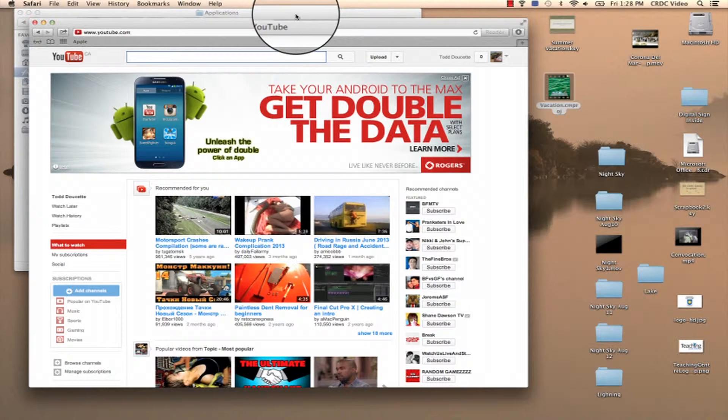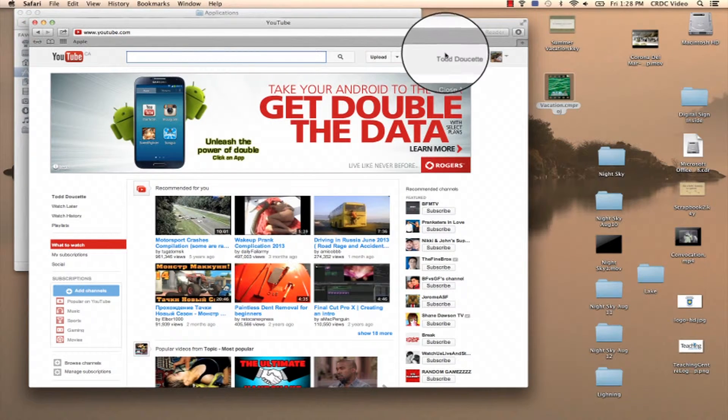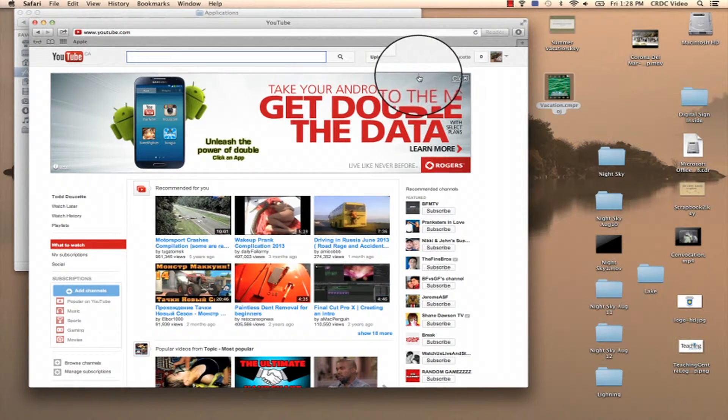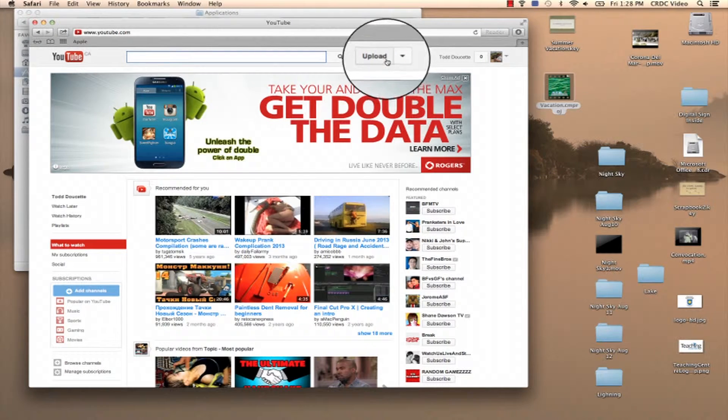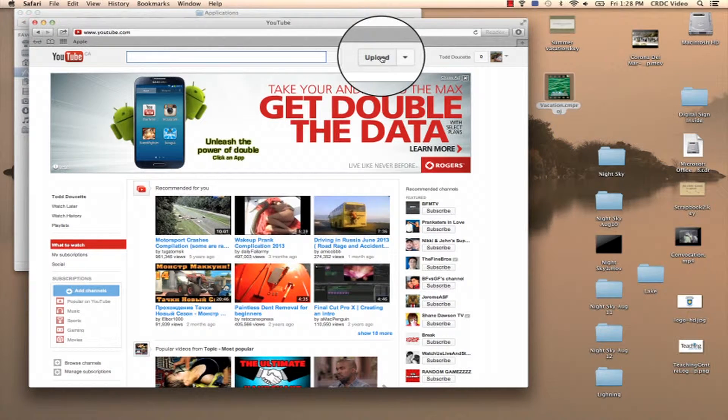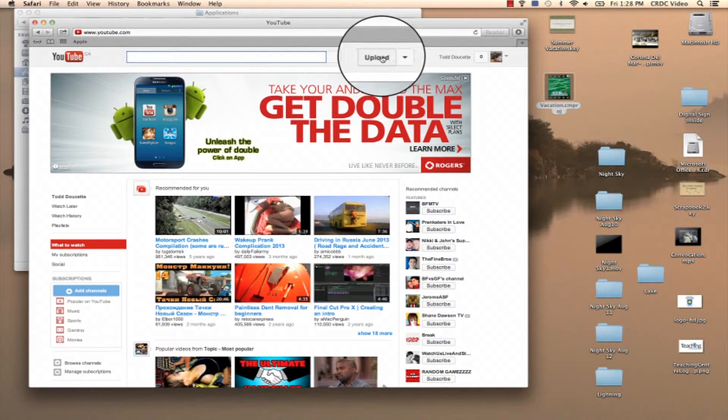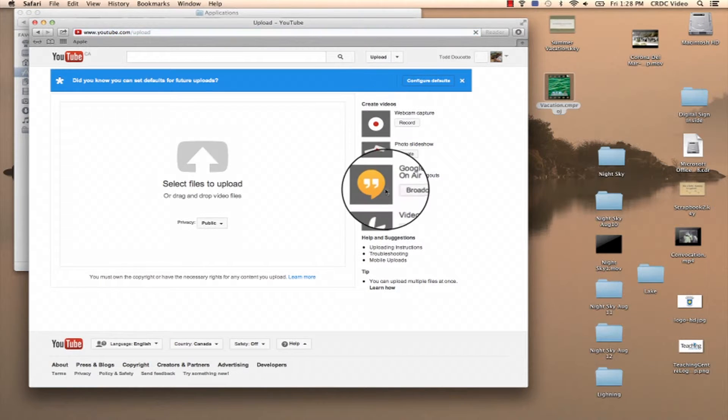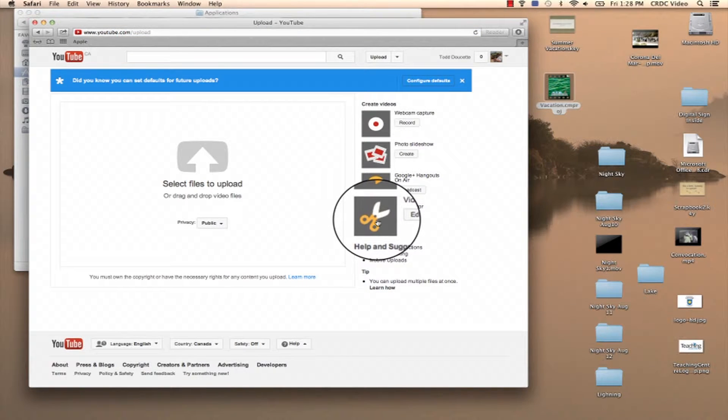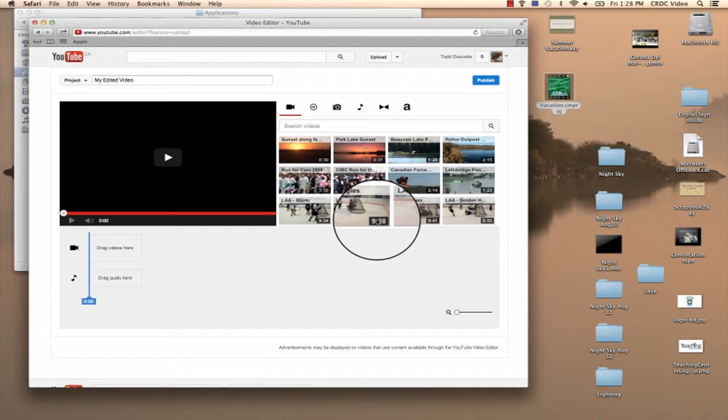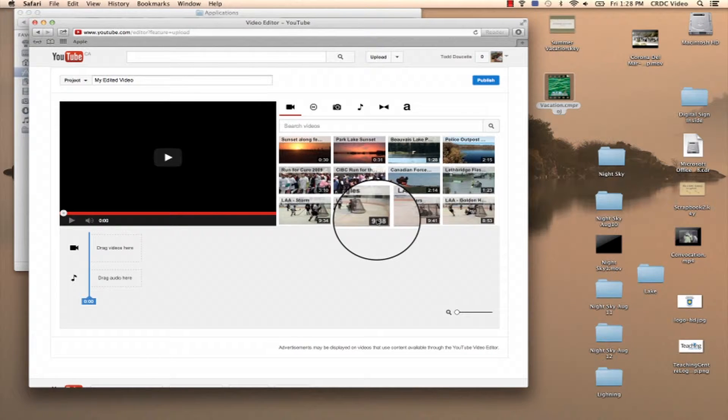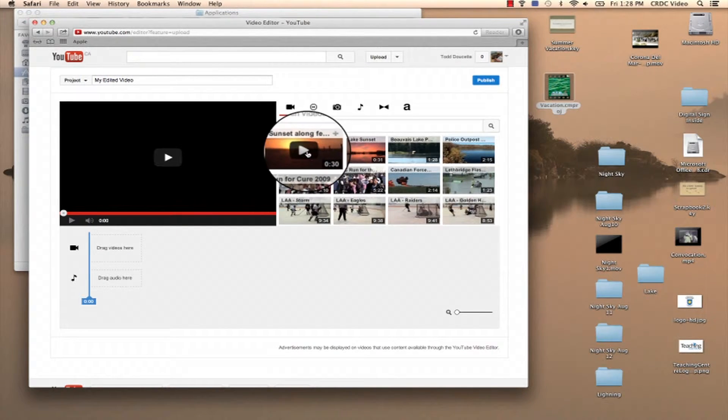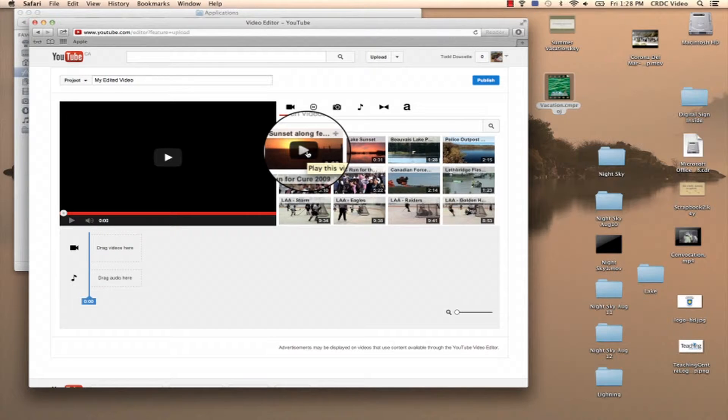Okay, so with YouTube, as you can see, I'm logged in as myself. The first thing you want to do to get to the editor is, the easiest way I find is to go to the upload, then you can click on video editor. The video editor lets you edit any of your videos that you've got in your YouTube channel.